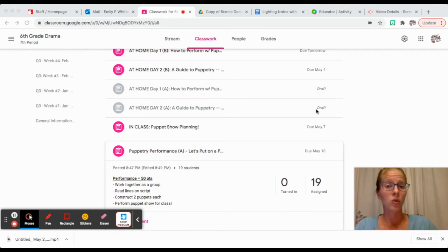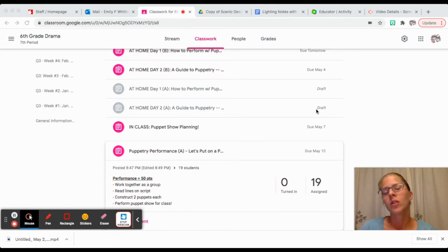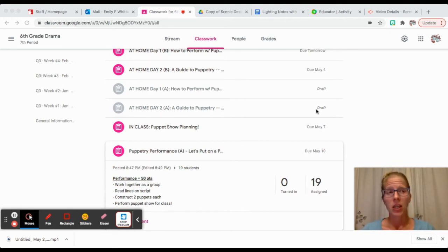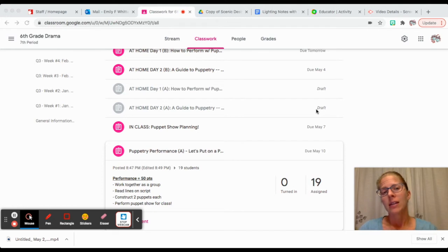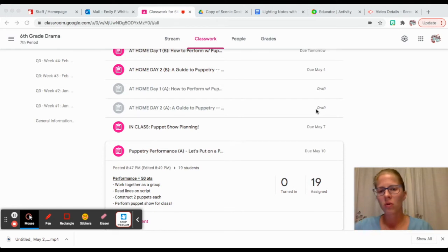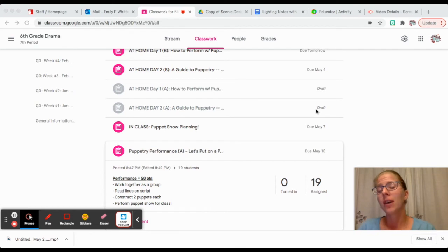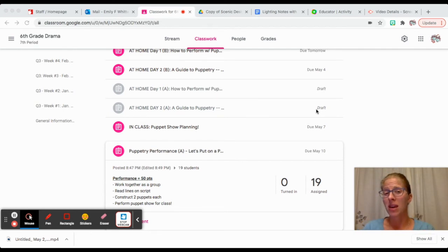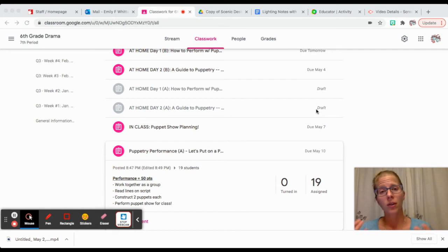Once you have planned out with your group, here's what fairytale we're going to do and here's who's going to do what, you're going to read through the script that you've chosen and kind of rehearse read through it so that you all know the rhythm of things.